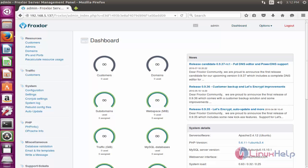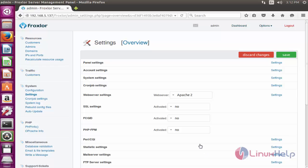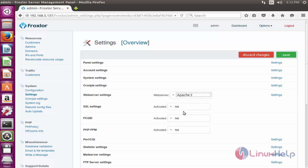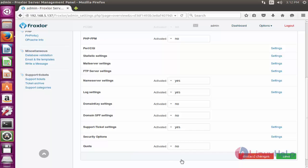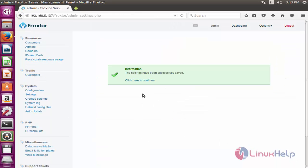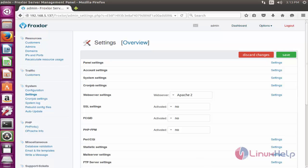To configure Froxlor, go to the System menu and select Settings. Select the web server you are using — I am using Apache 2. Scroll down and activate the quota option by clicking Yes. After making these settings, click Save. The information will be saved successfully. Click Continue to proceed.